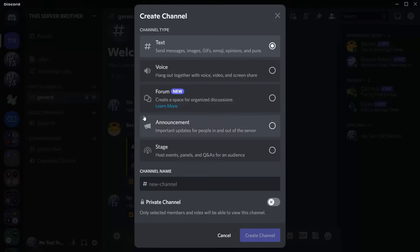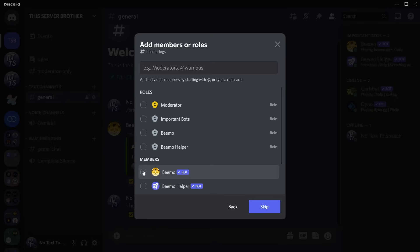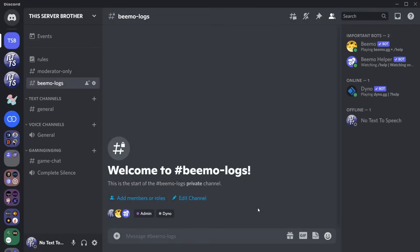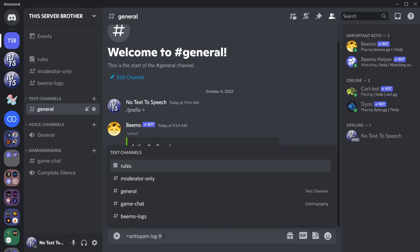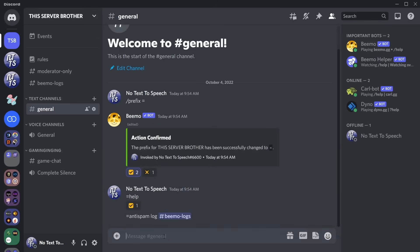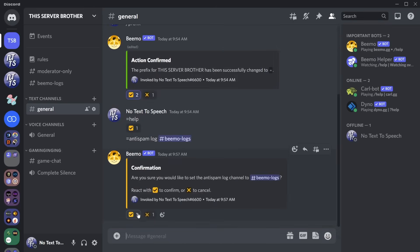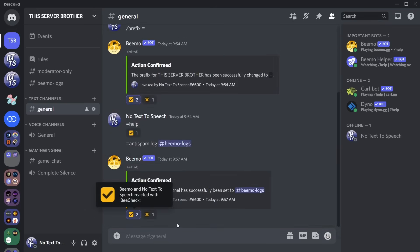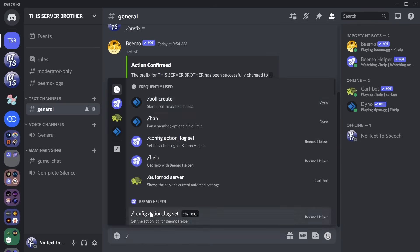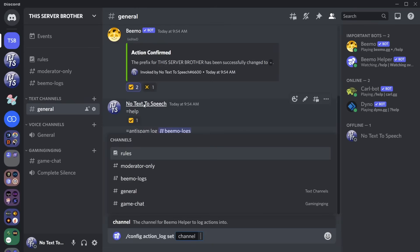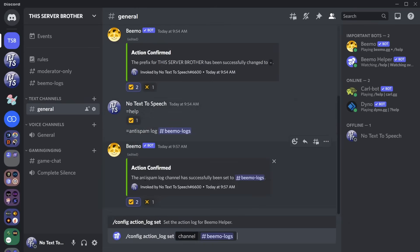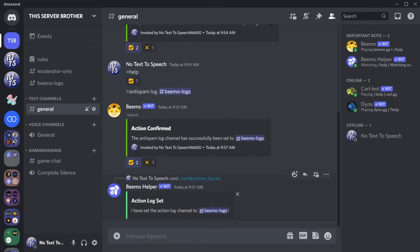Right click and create a new channel, and we are going to call this bmo-logs. Then we want to make it a private channel. Click on next. Then we want to add BMO and BMO Helper to these channels, so that they can actually log in this channel. Now go back to your general channel, and we need to do equal sign, anti-spam, space, log, space, hashtag BMO logs. Then press enter, and we want to confirm what we're doing. And once you do that, you need to type in slash. Then we need to go to BMO Helper, and it says config action log set. We need to click on that. And for our channel, click on BMO logs, and press enter. And kaboom, now both of these logs are in BMO logs.